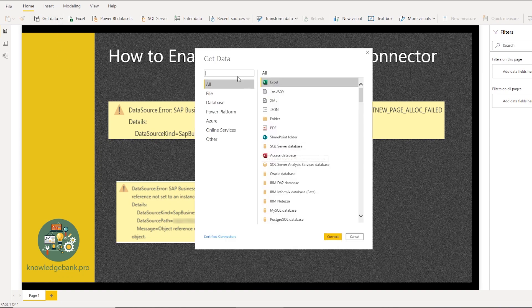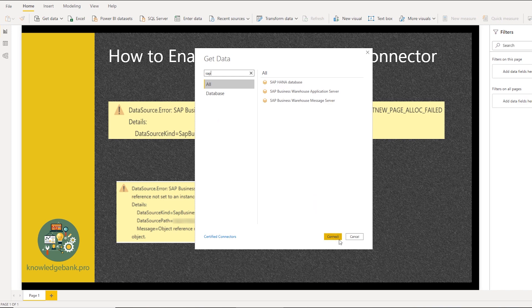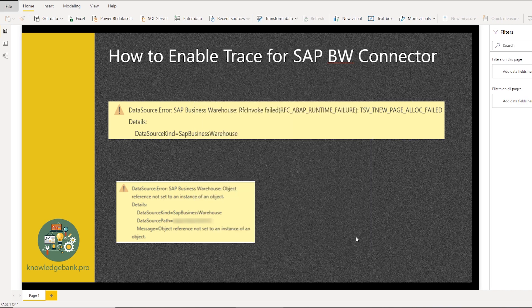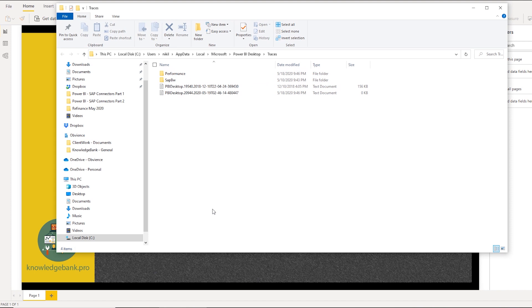And once it shows up, create a connection to your either BW application server or message server, create a connection. And once you've done that, and if you go back to this Trace folder, you will see SAP BW folder created. Now all the MDX that is generated from Power BI is being logged in this SAP BW folder.